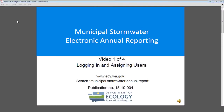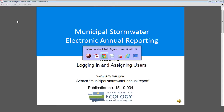Hi, my name is Nat Kale. I'm the Phase 1 Municipal Stormwater Permit Writer for the Washington State Department of Ecology. In this video, I'm going to teach you a little bit about how to use the new electronic annual reporting form online. This is the first video of four, and in this video, we're going to talk about logging in and assigning new users.